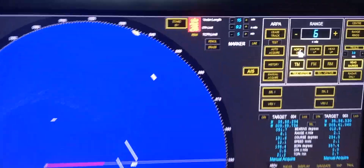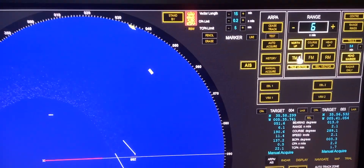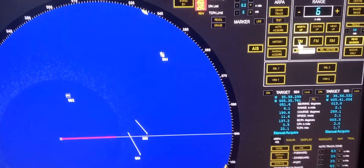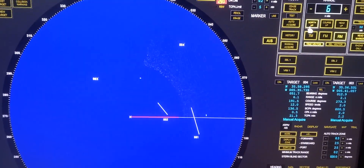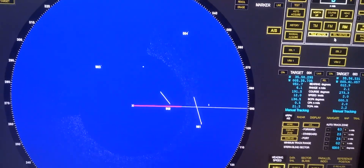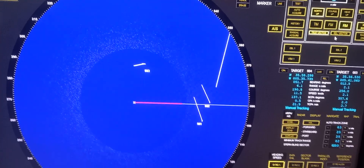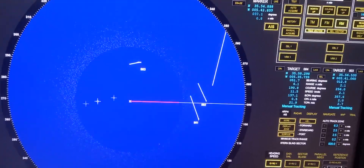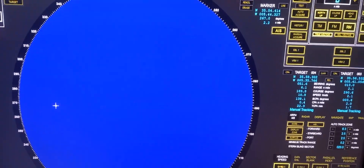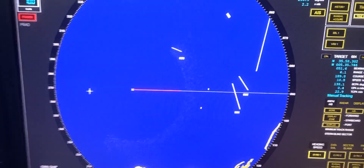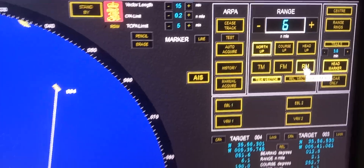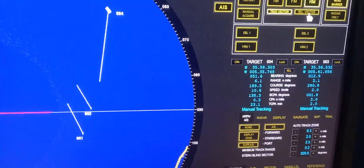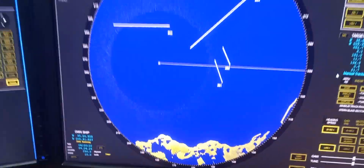Now after the ARPA shows the vector, you may choose north up or head up, and true motion or relative motion. From here we're going to choose relative motion by pressing RM and relative vector.